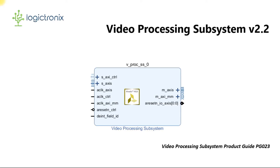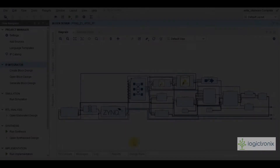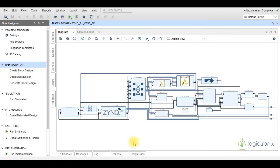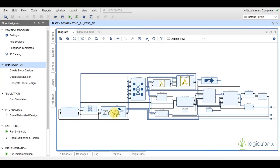For more details we can visit its product guide PG023. This is the entire project IP block which is designed under Vivado IP Integrator. This design uses a Zynq processing system, so we need a software application to work.